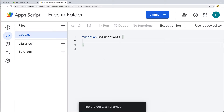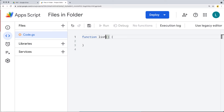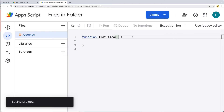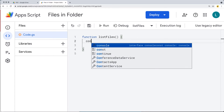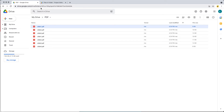Now we want to select all of the current files within the main Drive app folder. We'll rename the function to 'listFiles' and, using DriveApp, get all of the files currently contained within the folder with a specified ID.